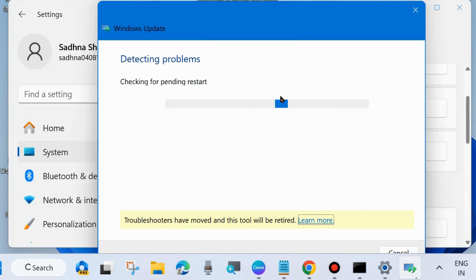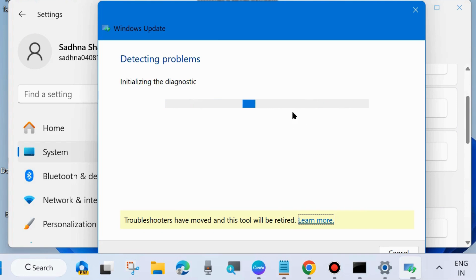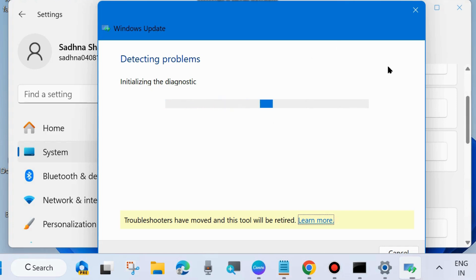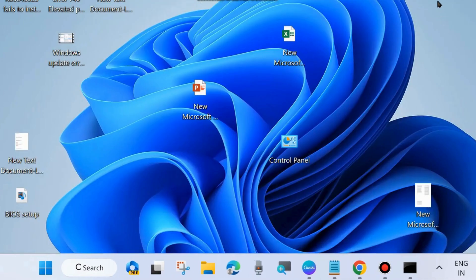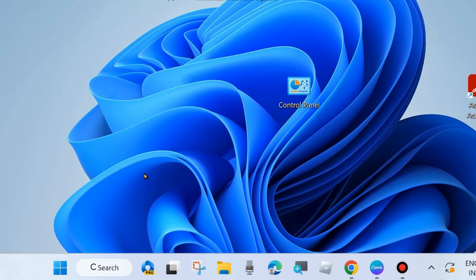It will not only detect the issue, it will repair them accordingly. Follow the on-screen instructions to complete the troubleshooting process, and after that check whether the Windows latest update KB5049981 is installing or not. If not, go to the next fix.